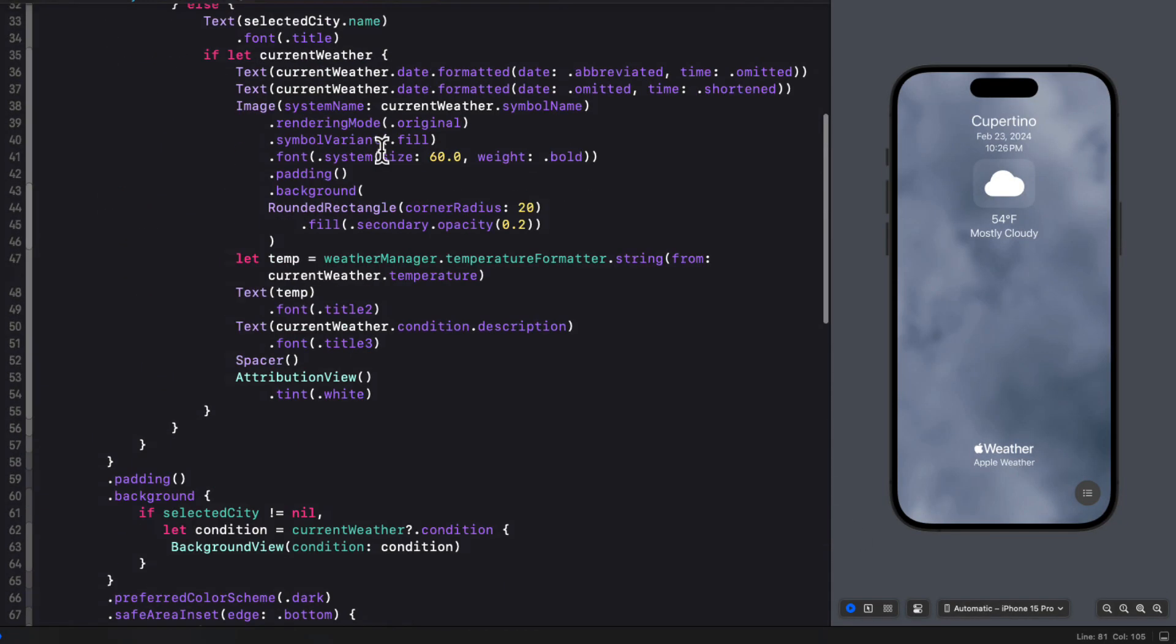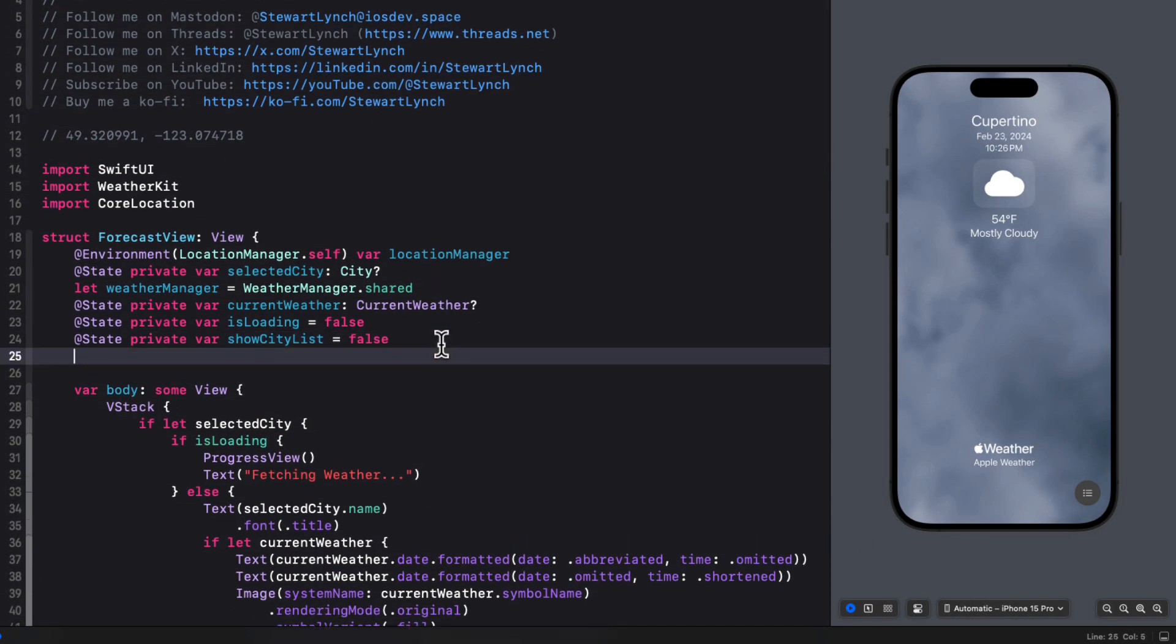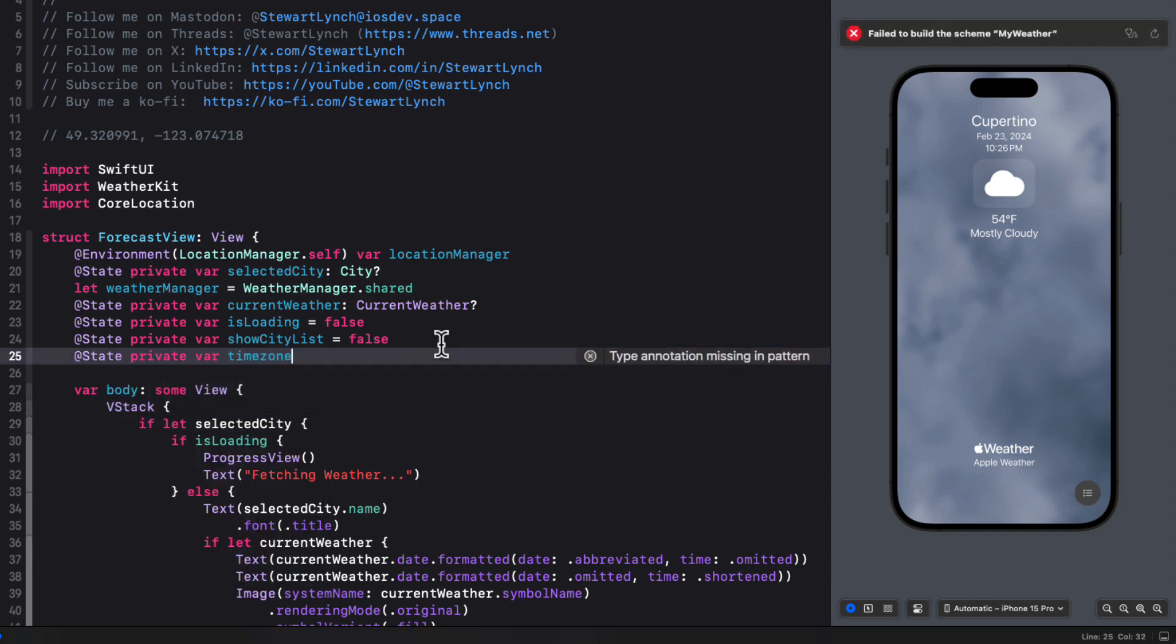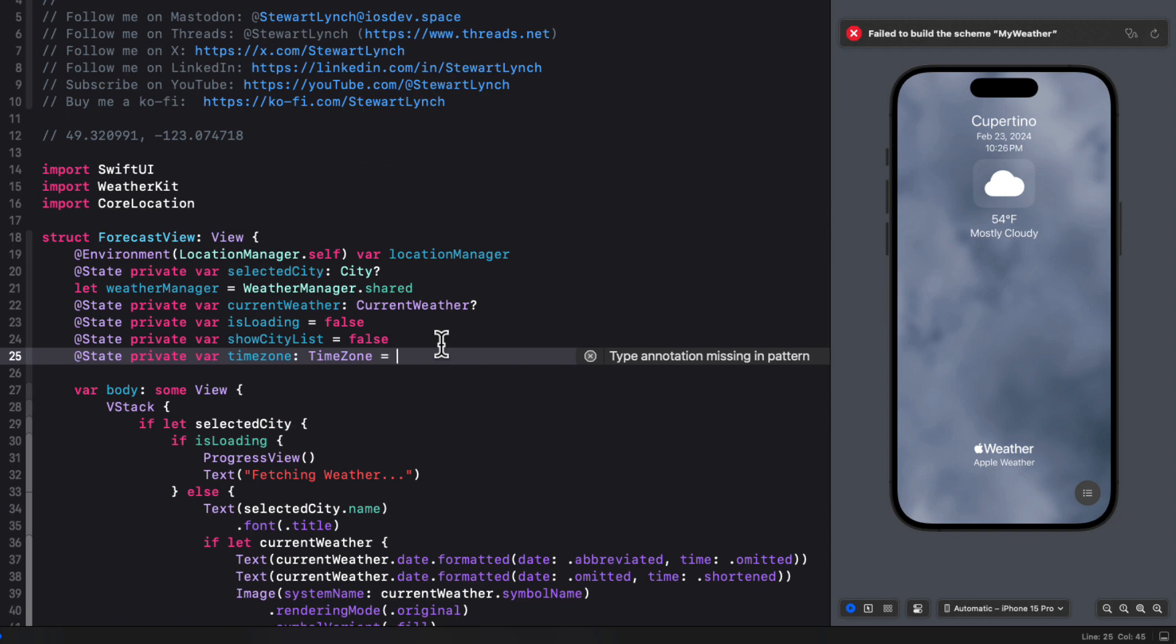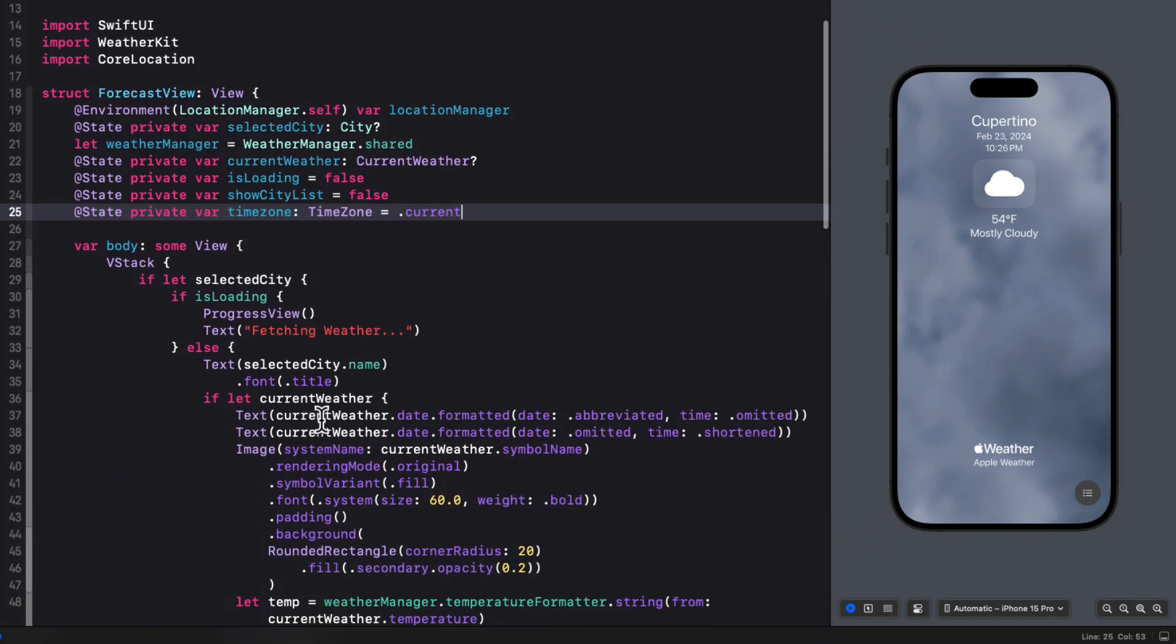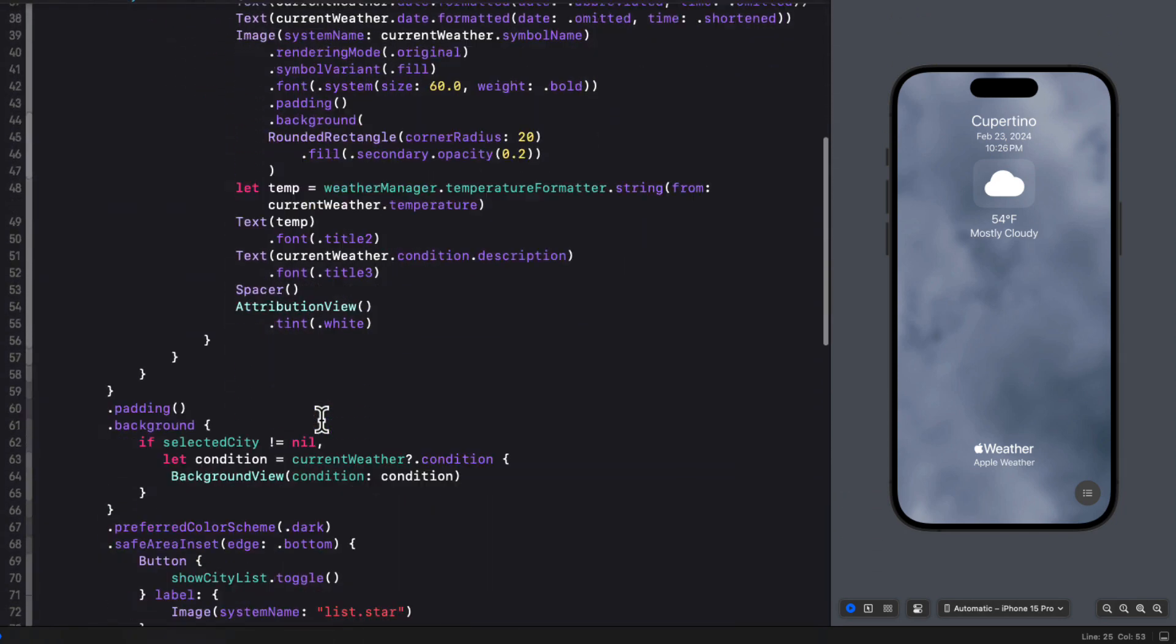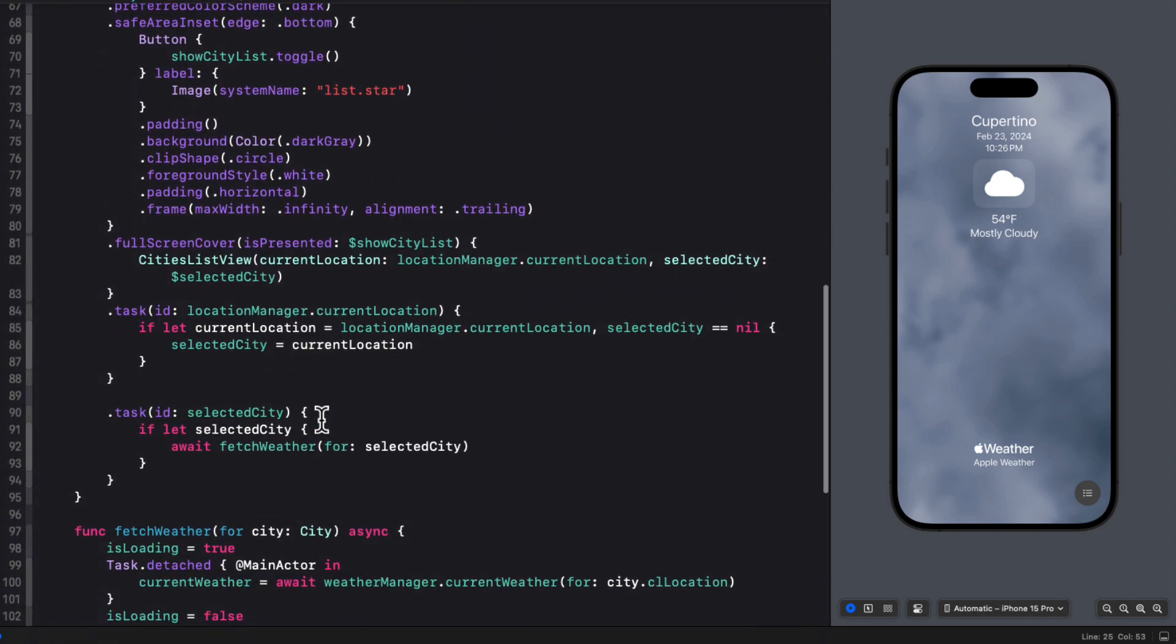So now I can return to our forecast view. And I'll create a new state property called time zone, which is of type time zone. And I'll initialize it as the current time zone. That's what it's going to be anyway when we launch the app and it looks at our current location.